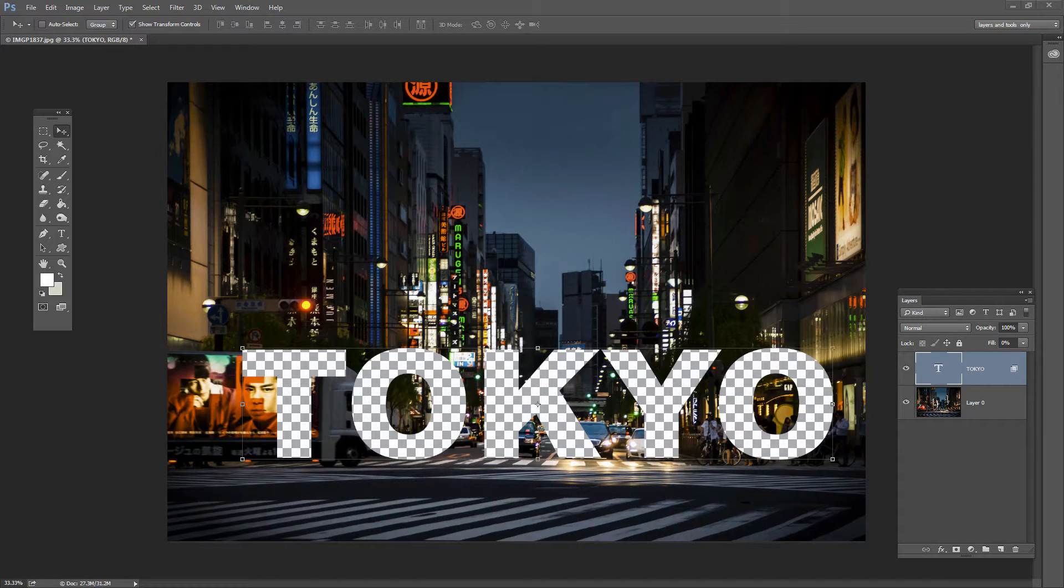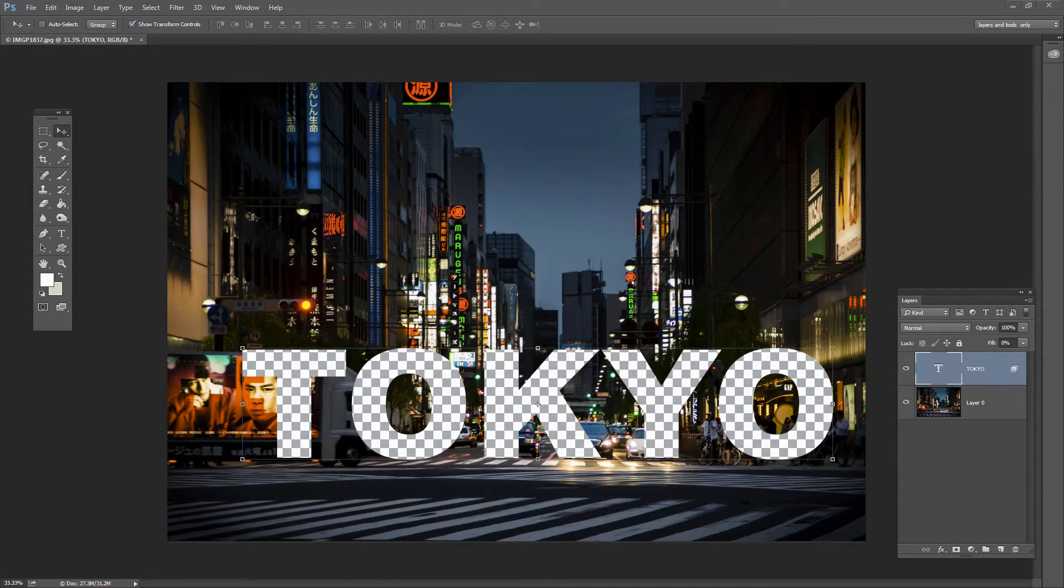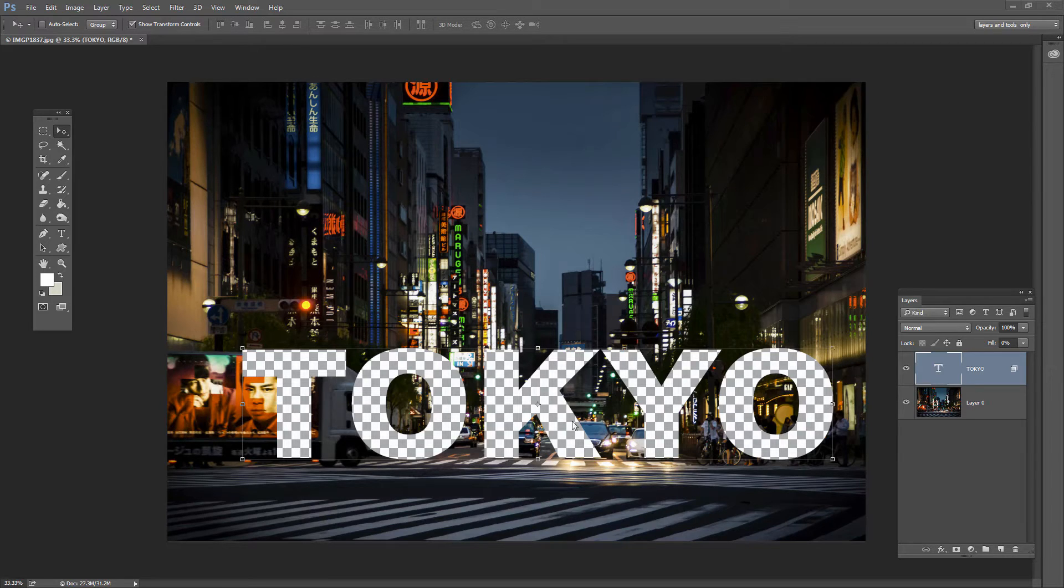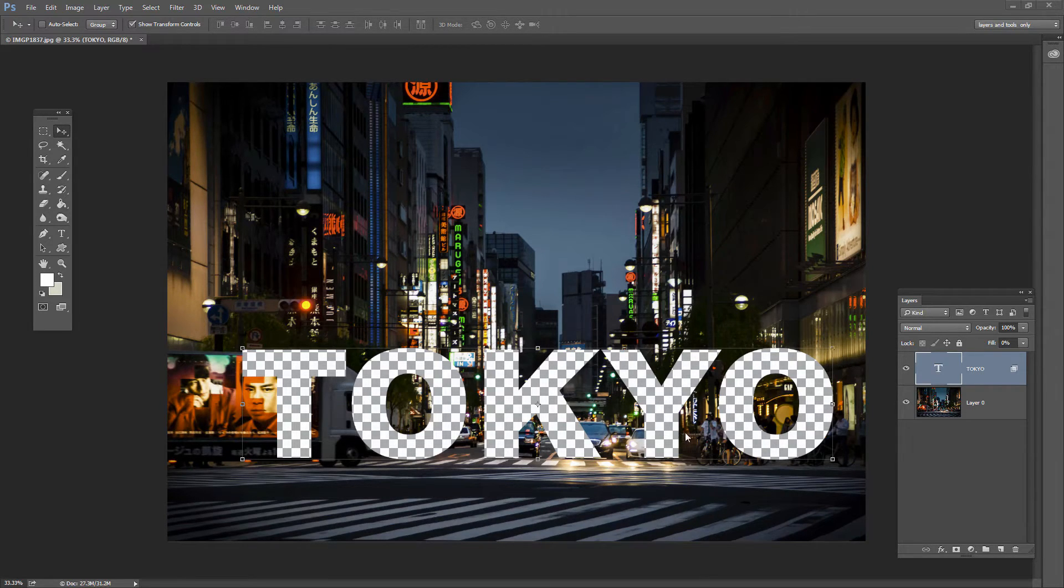Before we get started with this video, let's look and see what it is that we're trying to achieve. This is a transparent cutout from an image. What I've done is typed the word Tokyo